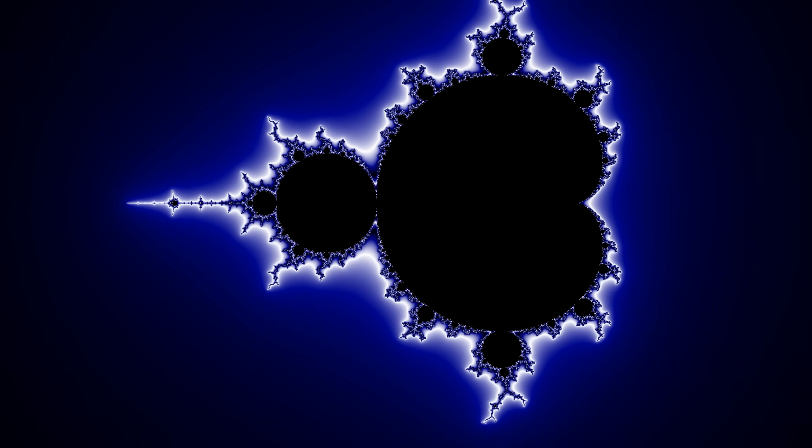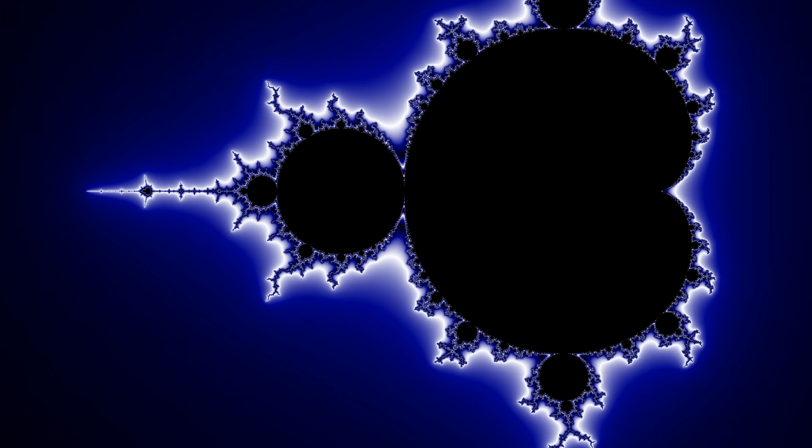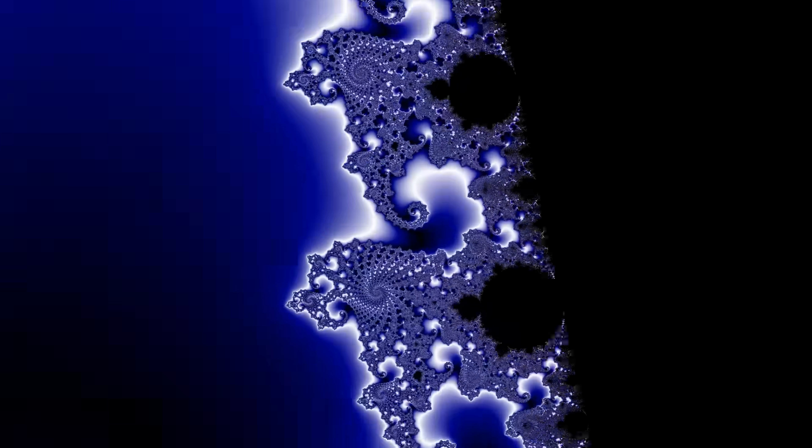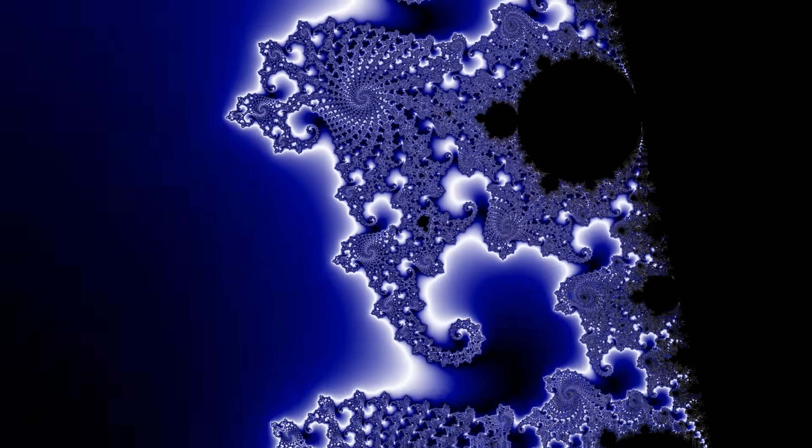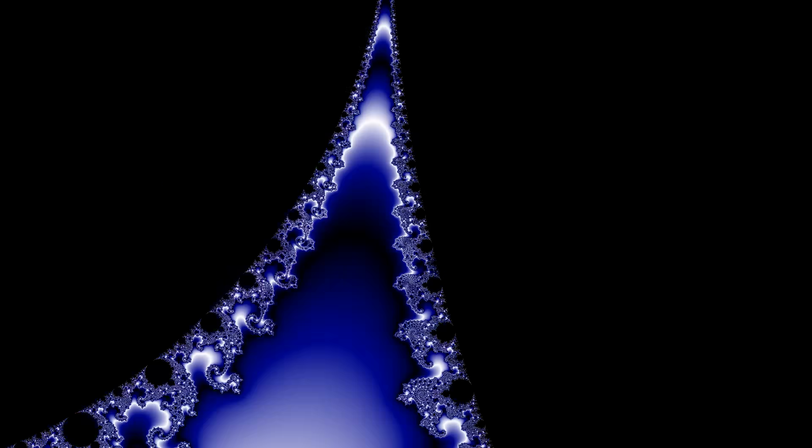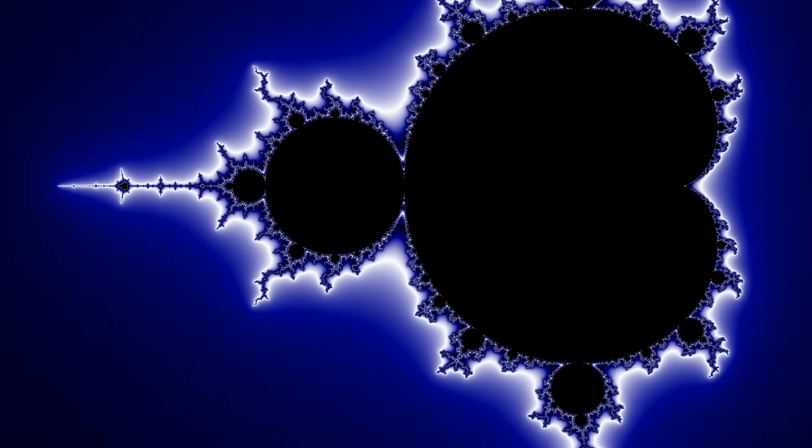This is the Mandelbrot set. Known for its beauty at all resolutions and scales, and its stunning self-similarity, it's the cornerstone example of a fractal.